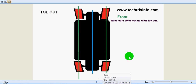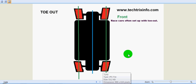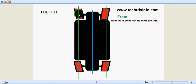And this is toe-out. You can see the four wheels are pointing outwards from the center line of the vehicle. Both the right-side and left-side tires are moving outside. This position of the wheels is called toe-out.